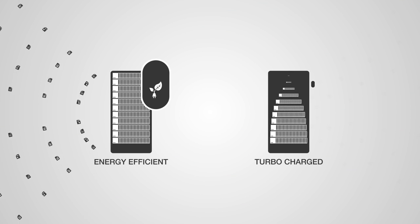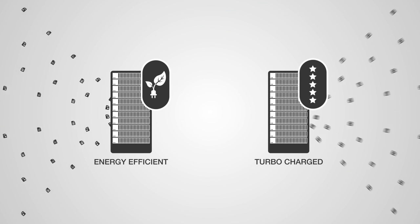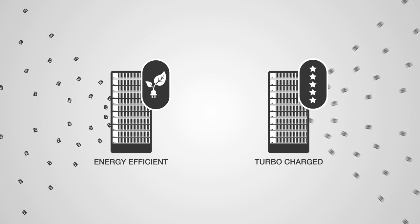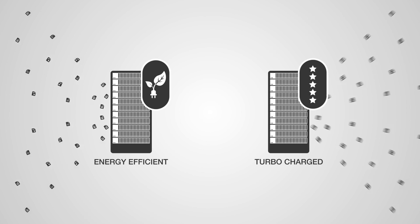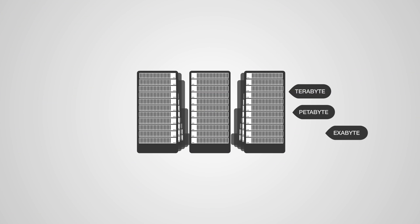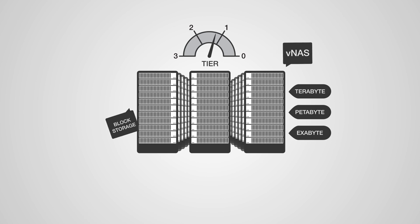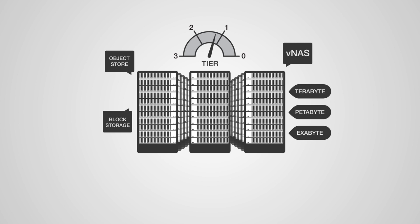Businesses today require both energy-efficient and turbocharged solutions, all depending on the situation. But it's not just about scalability and performance, it's also about flexibility. Flexibility in both setup and system functionality, in order to match your needs.